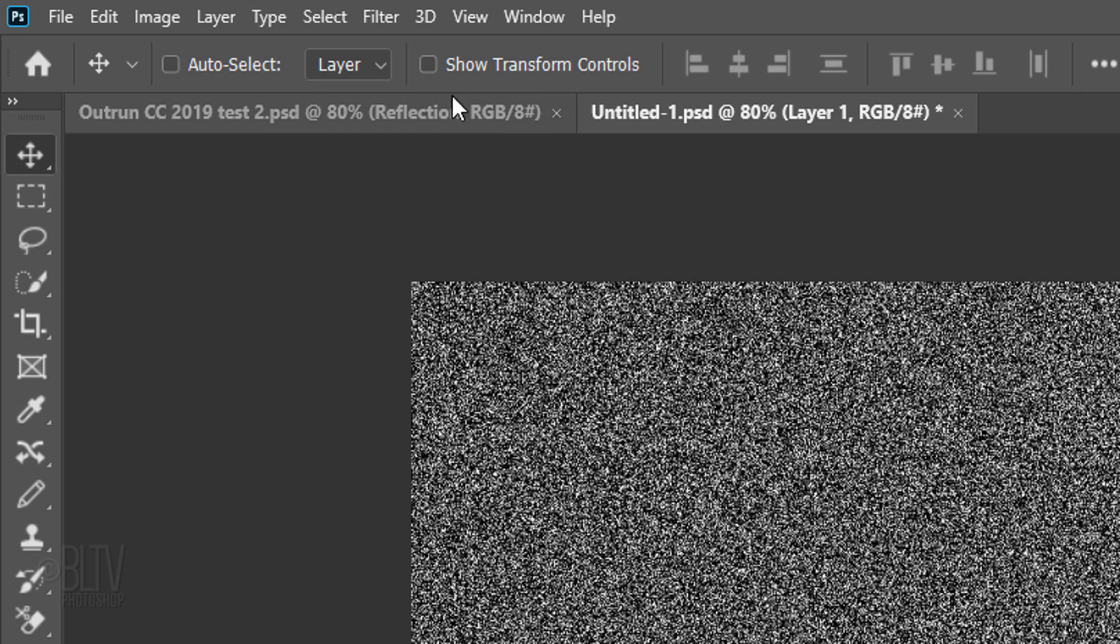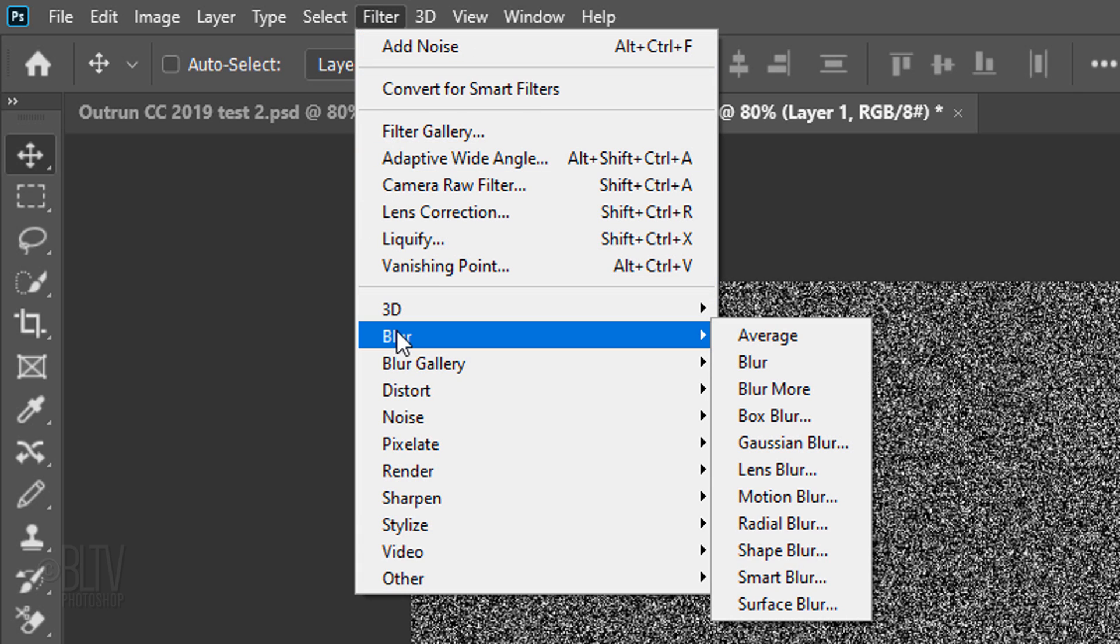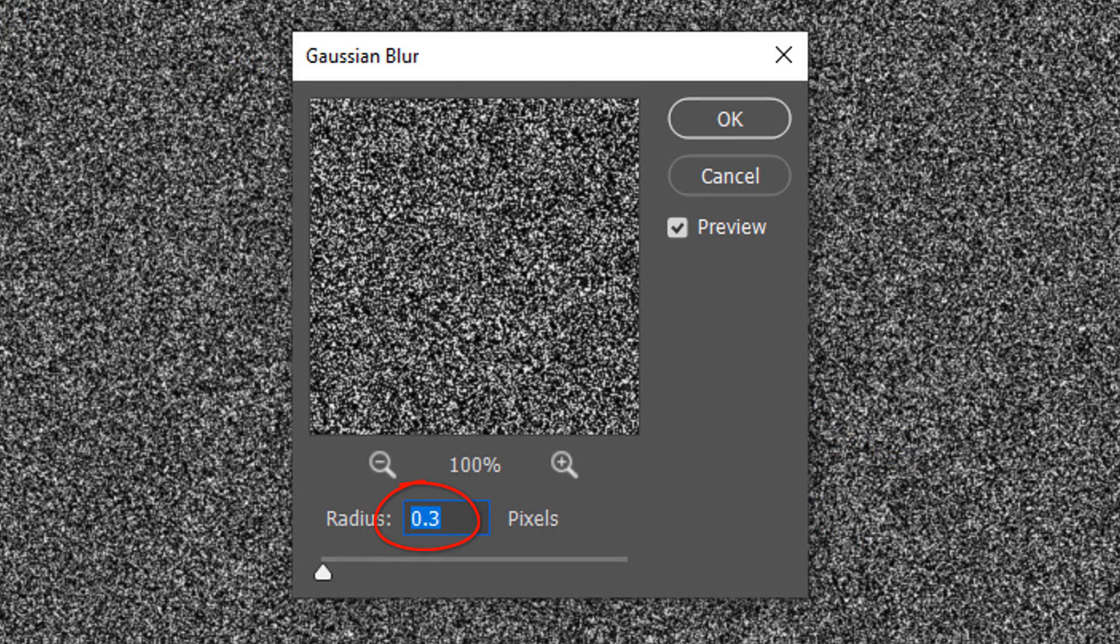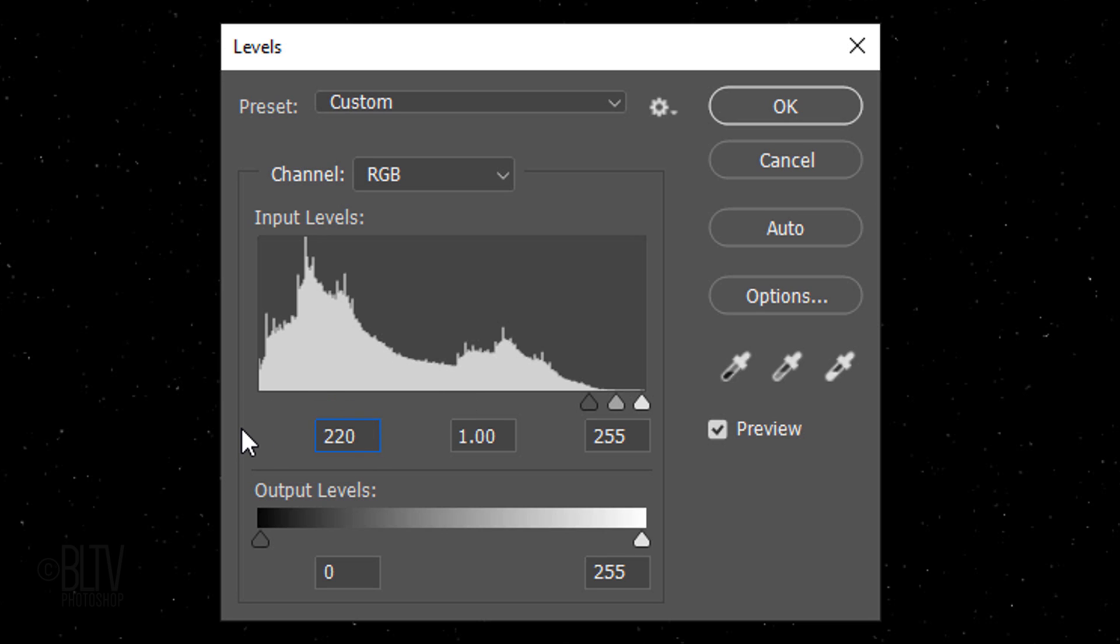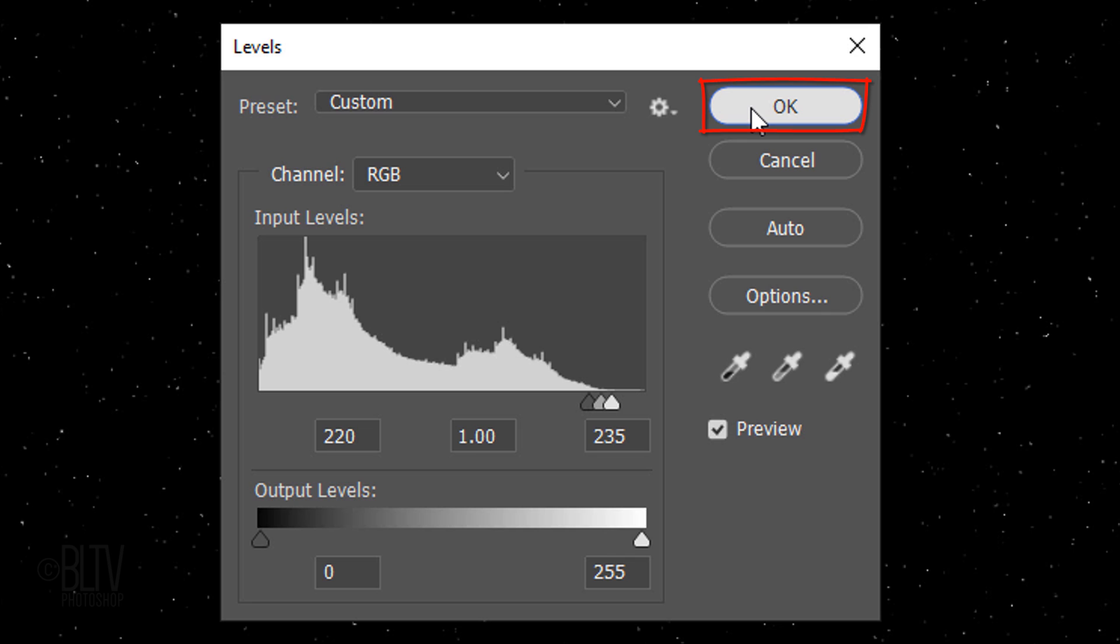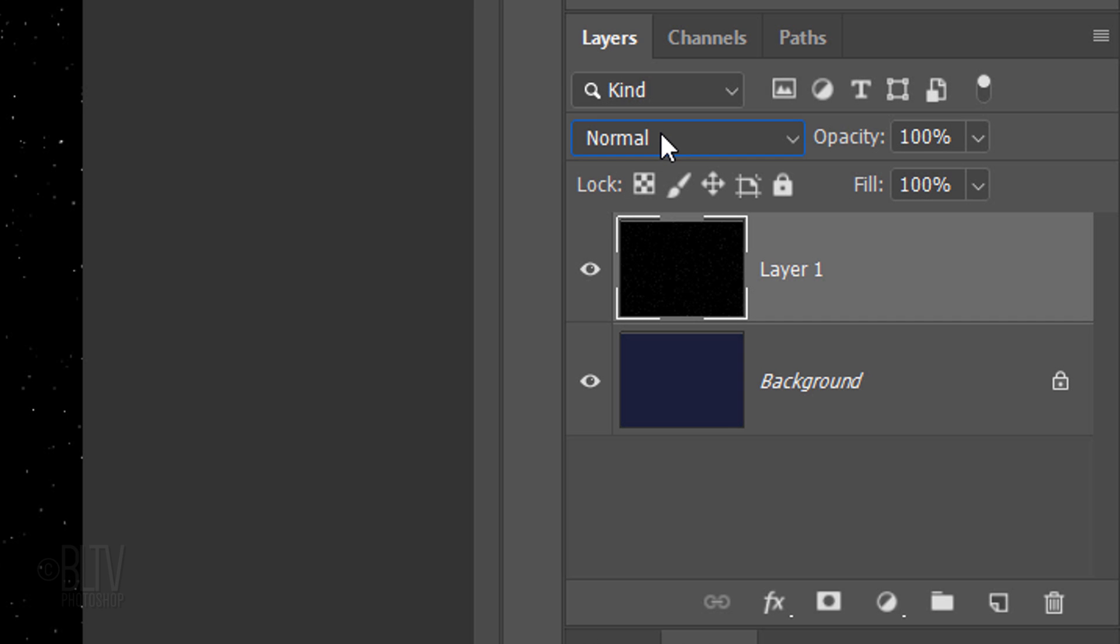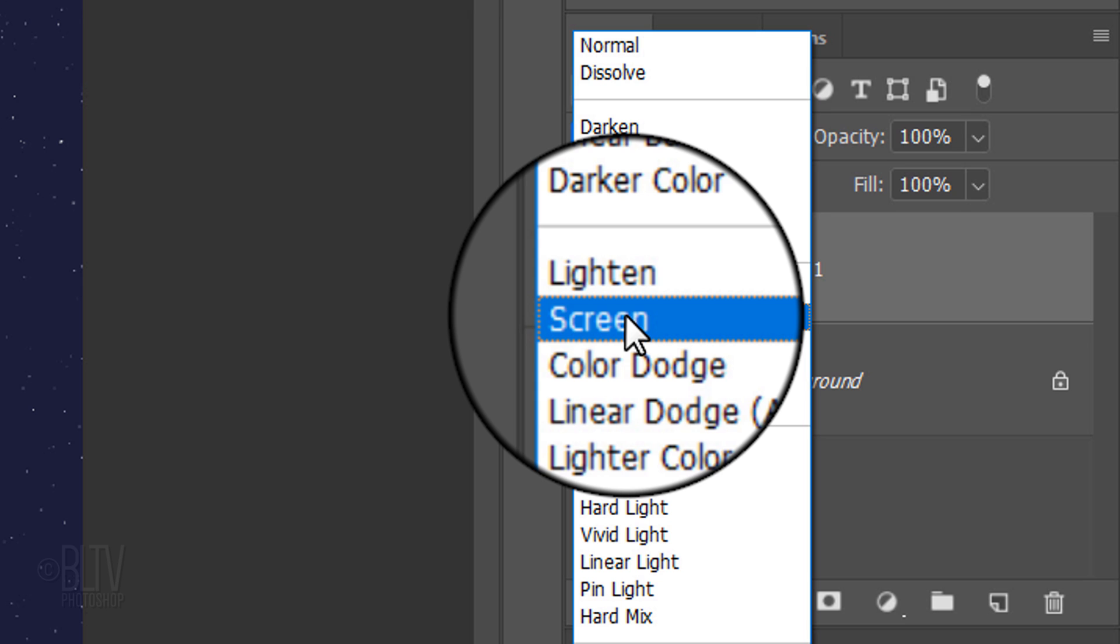Go back to Filter, Blur and Gaussian Blur. Blur it 0.3 pixels. Open your Levels window by pressing Ctrl or Cmd L. In the Input Black level, type in 220 and in the Input White level, type in 235. Change its Blend Mode to Screen.